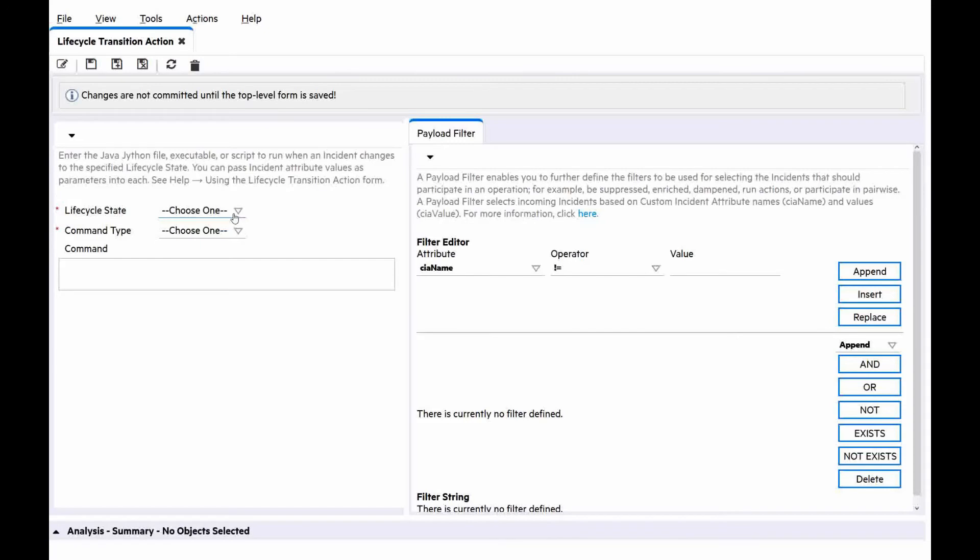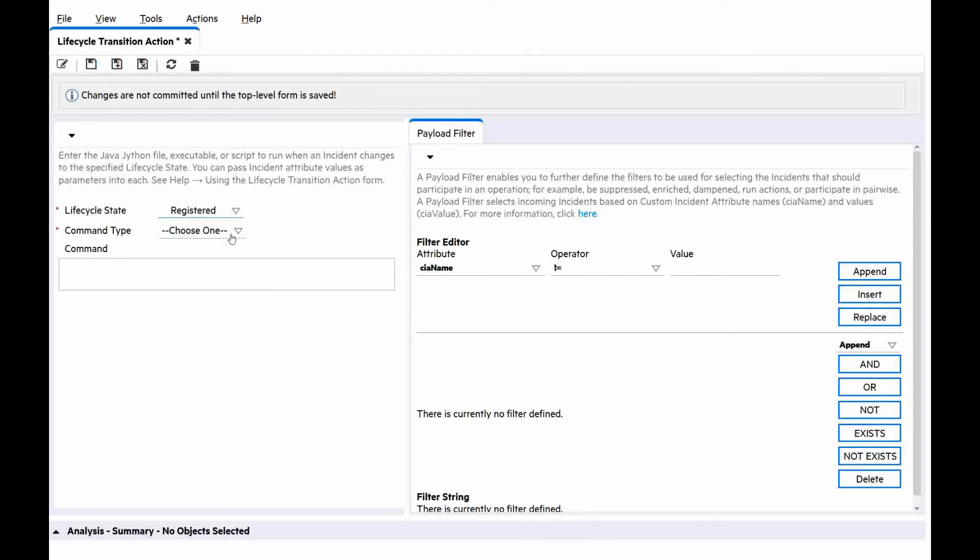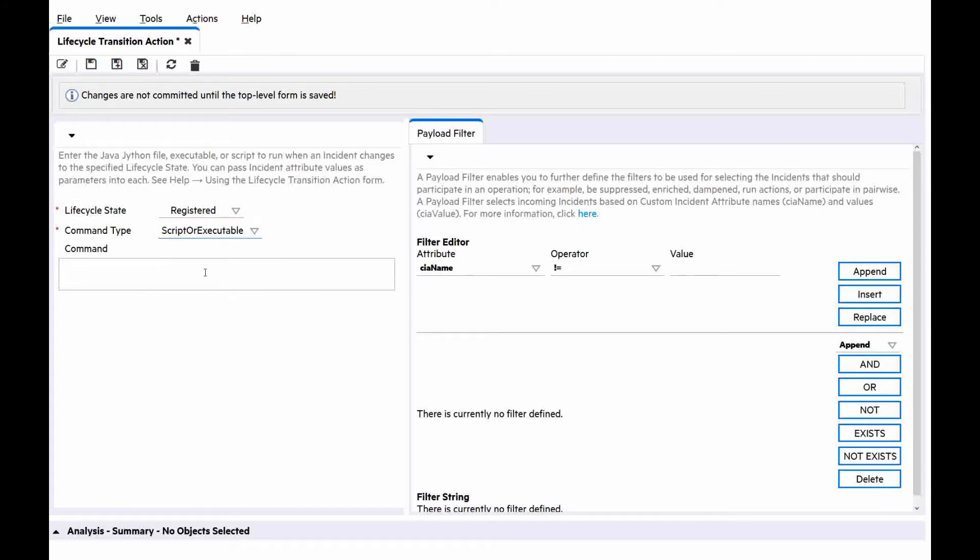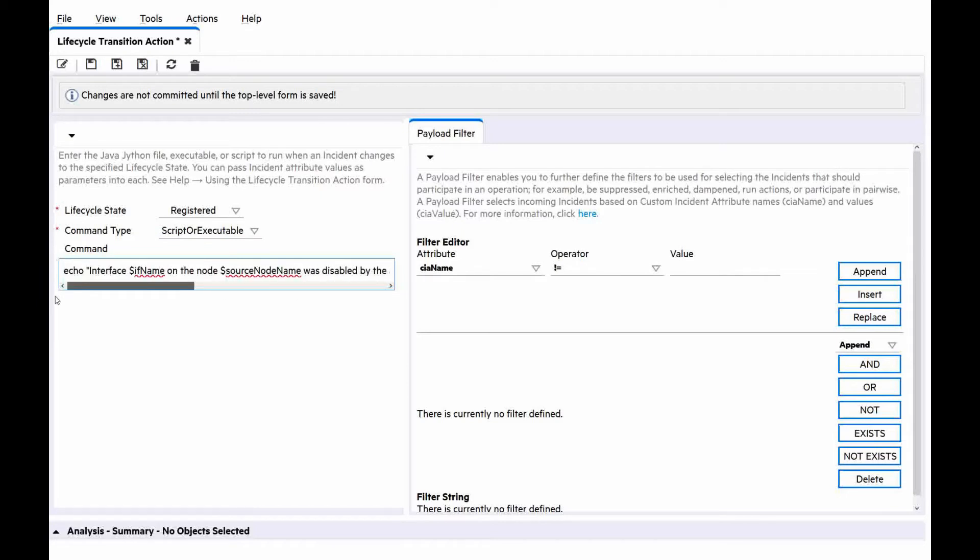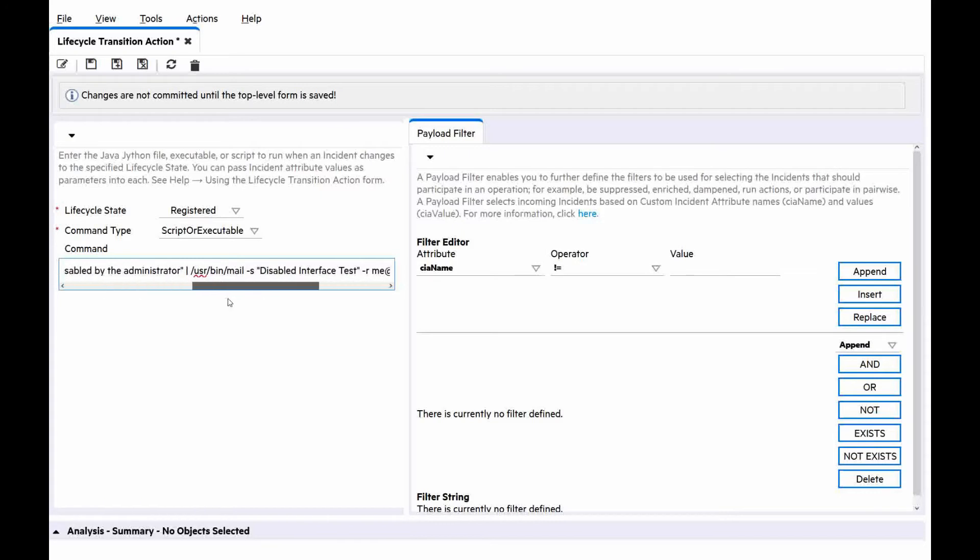For lifecycle state, we choose registered. For command type, we choose script or executable. And for the actual command, we will use the same command introduced in the slides. So it would be echo for the content of email and the mail command.